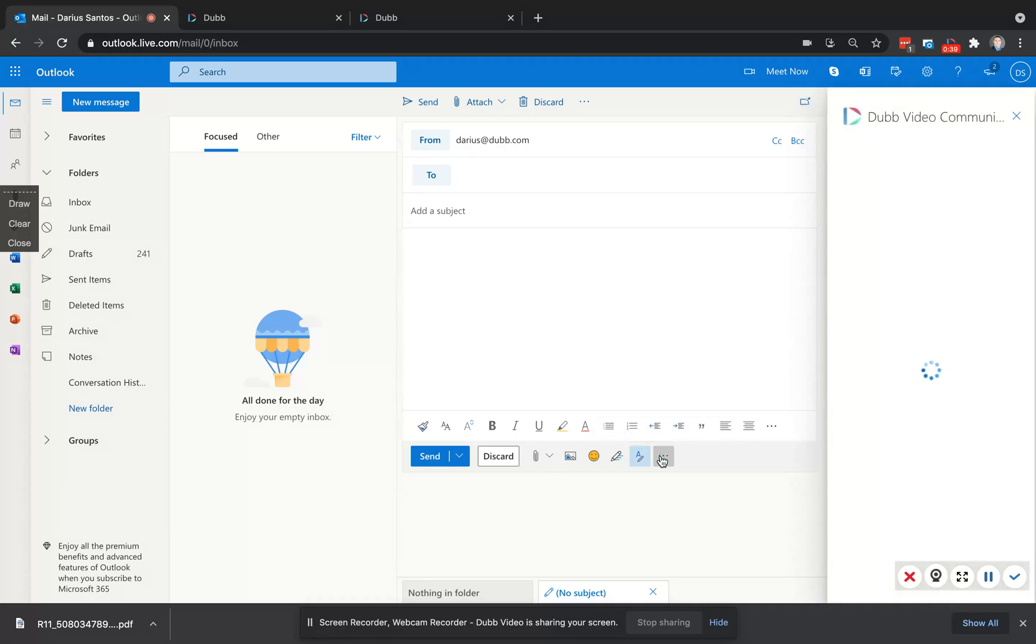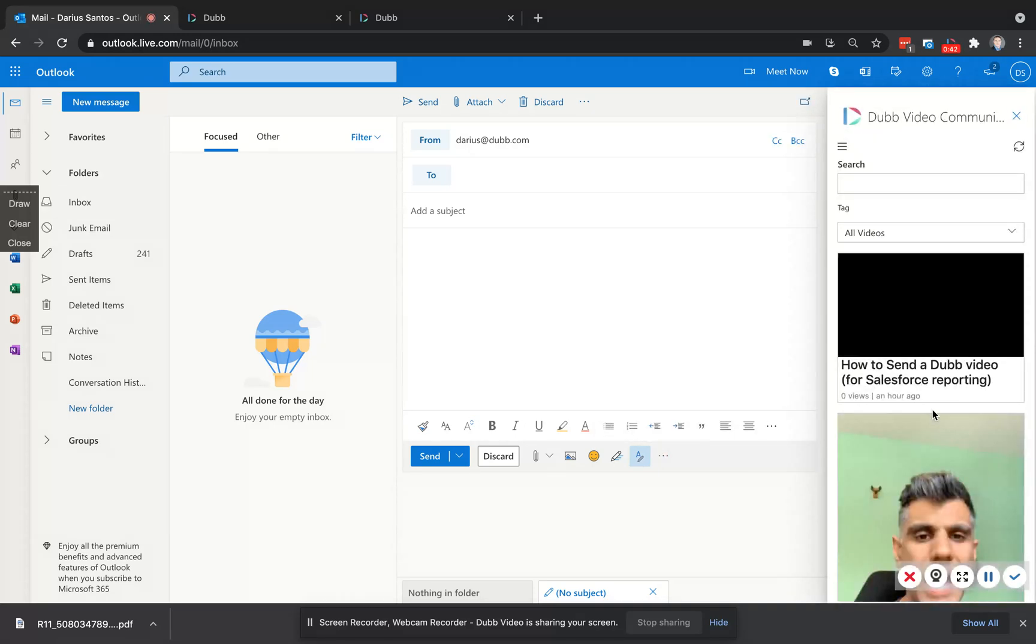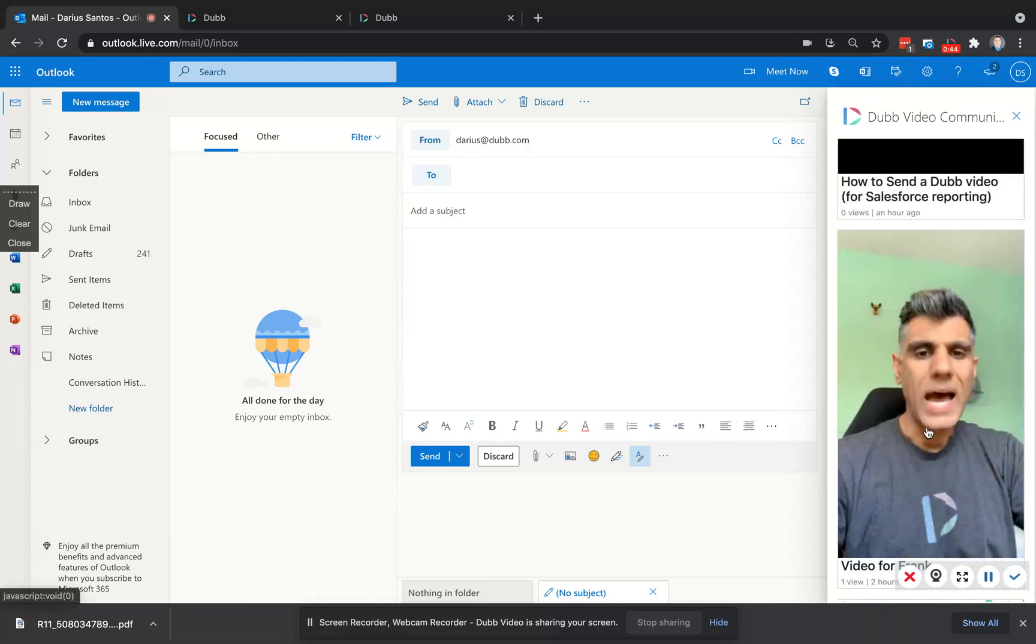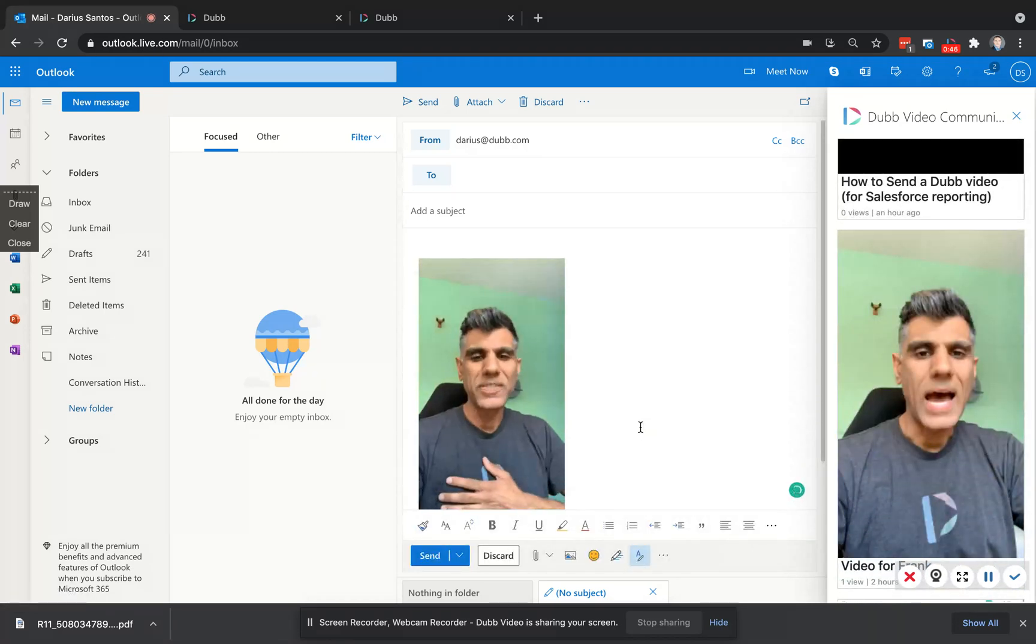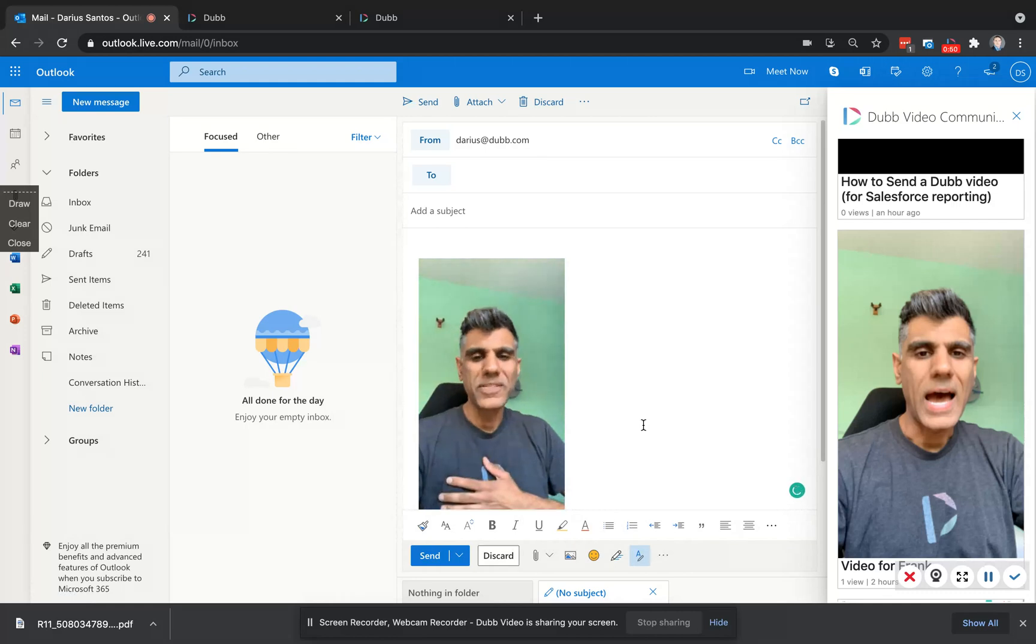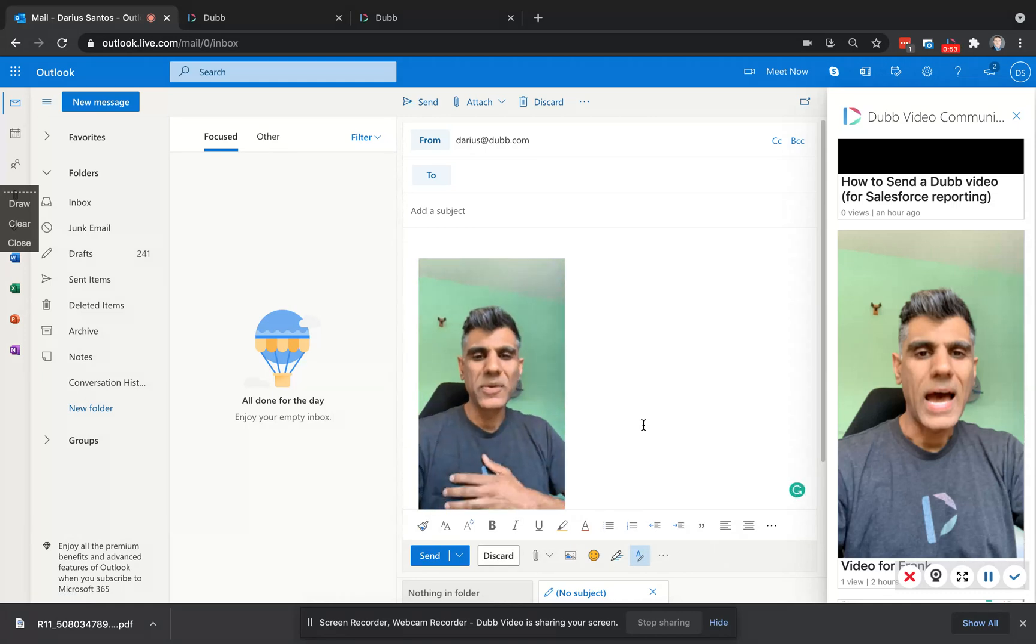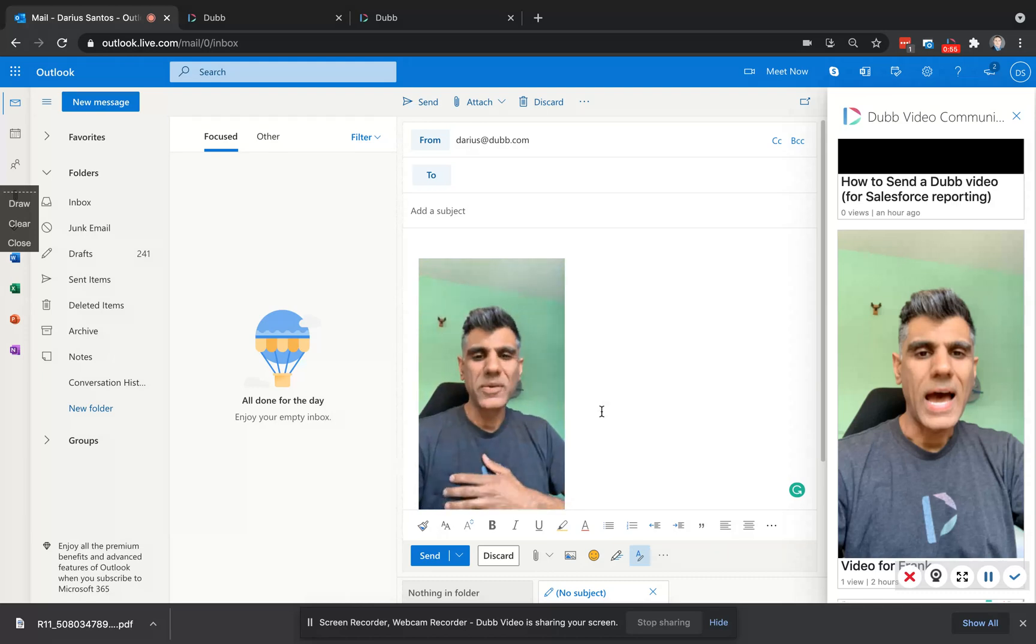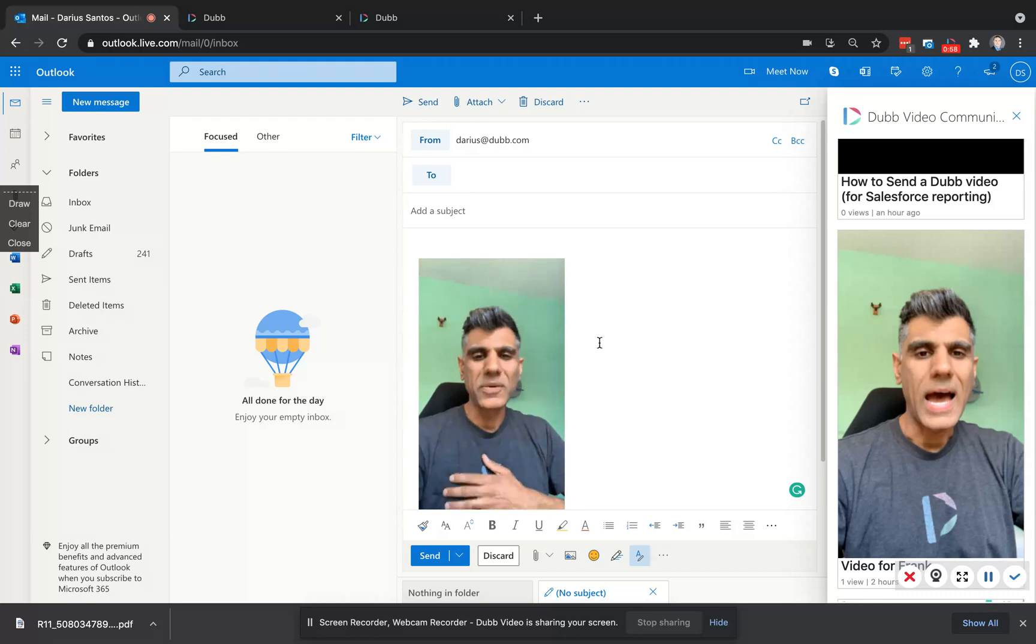Click the icon, sign into your Dub account, and then you'll be able to instantly share a video directly through email. You can avoid attachment limitations and all the other technological issues when sending longer videos through email. So this is how you can send one video to one person and track the results.